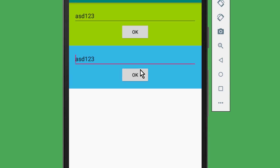First of all, if you have never worked with ViewModel or LiveData before, make sure to watch my architecture components beginner tutorial first, which you can also find in the top right corner, because otherwise this video here will just confuse you.